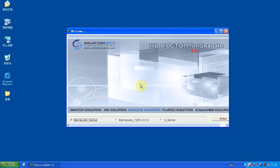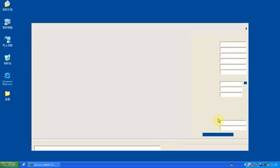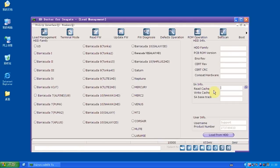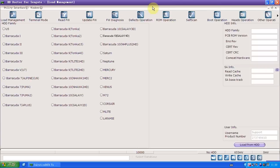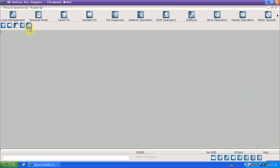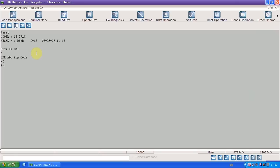Now we've started the program and we choose the Barracuda series. We click enter to enter the program. Under terminal mode, we click power on. You can see this message error 86 app code that indicates the APP module is corrupted. And now it's F level.